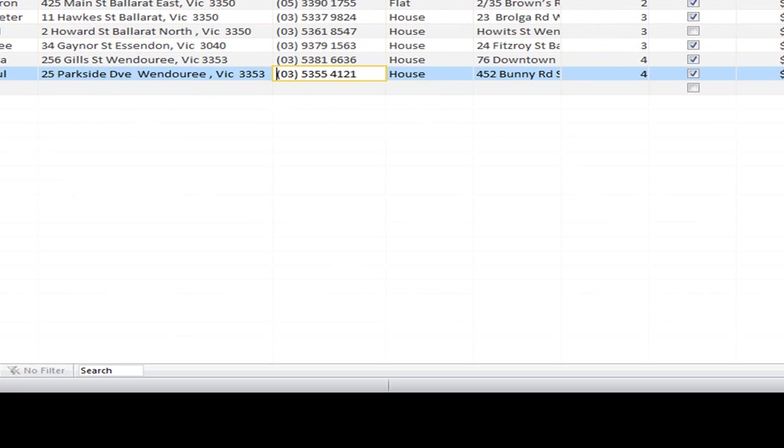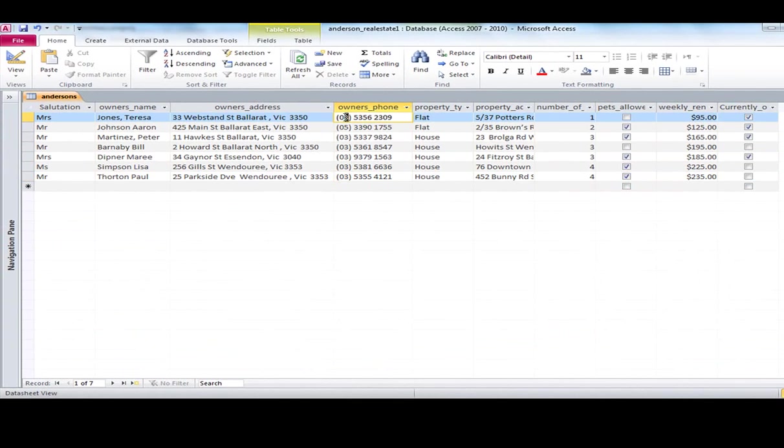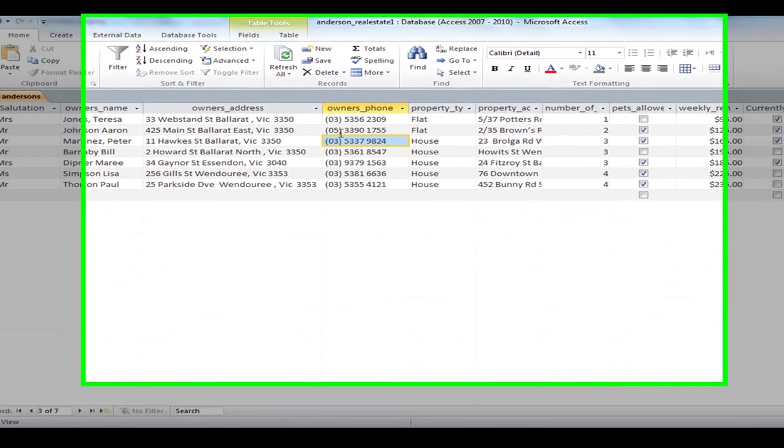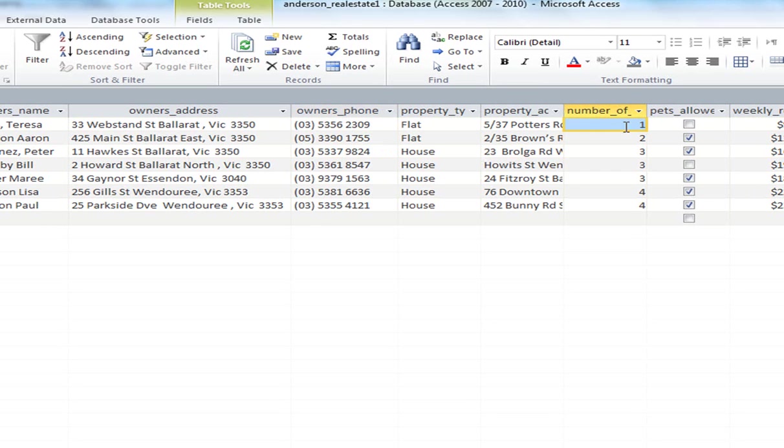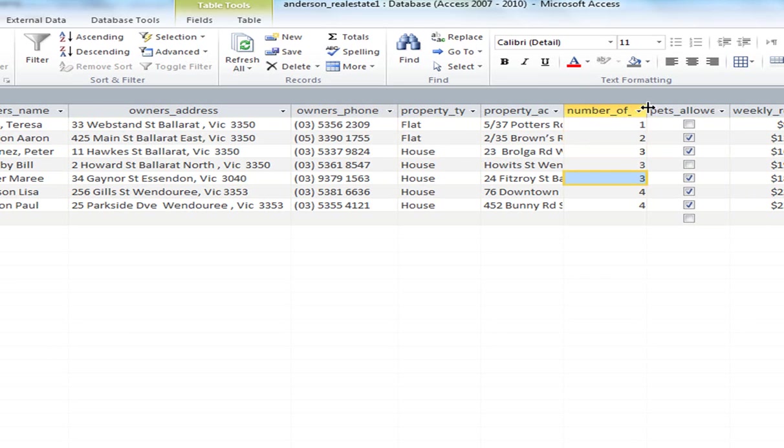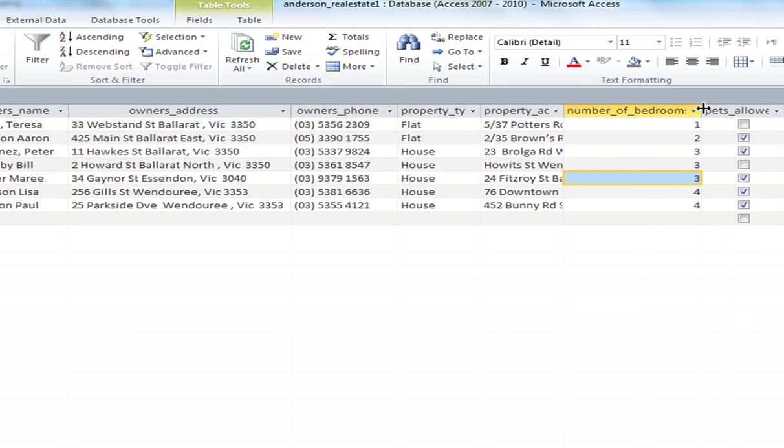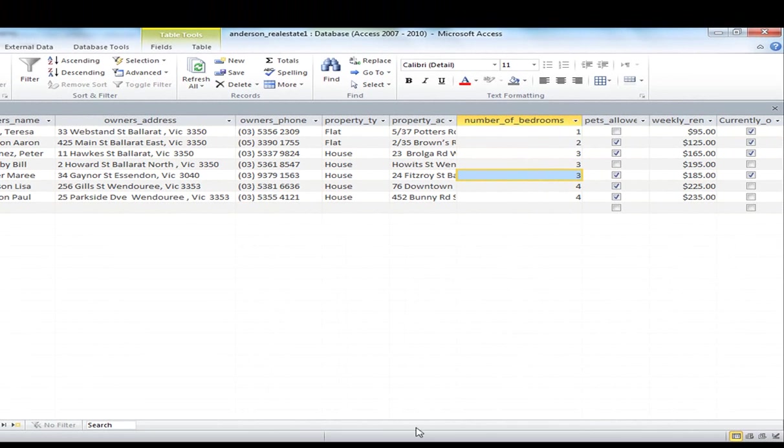And you can see there my data is listed in the table. Now let's just point out a few things. We set up an input mask for our owner's phone number and I went through and added 03 for most of the phone numbers because 03 is the area code for Victoria.